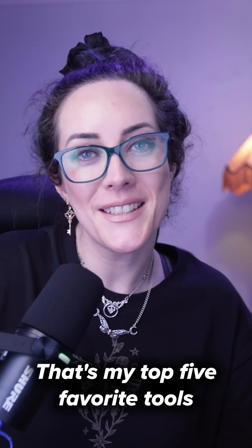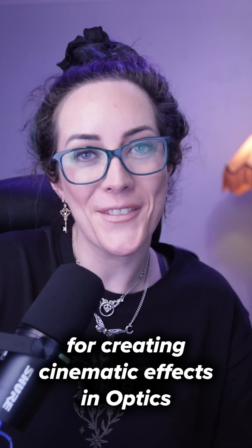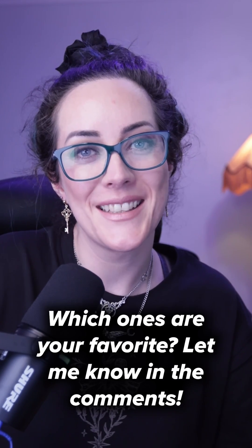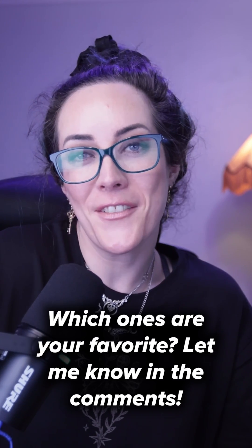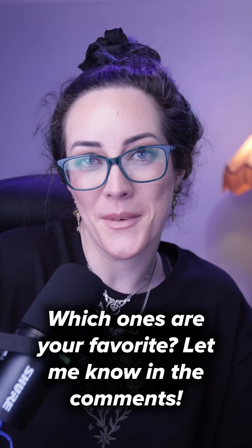That's my top five favorite tools for creating cinematic effects and optics. Which ones are your favorite? Let me know in the comments.